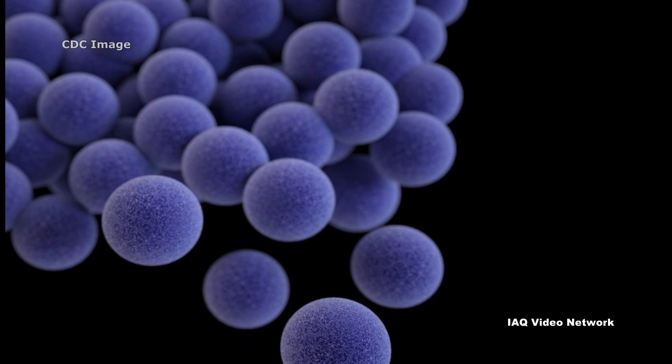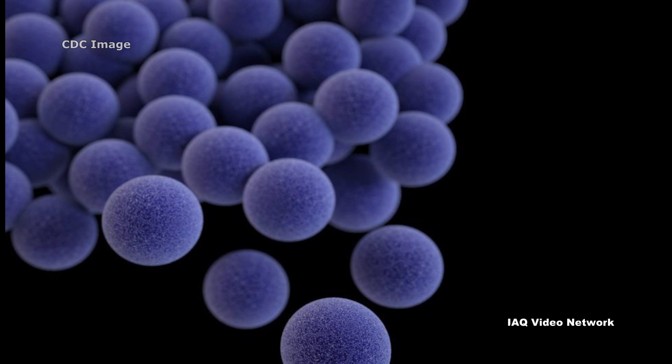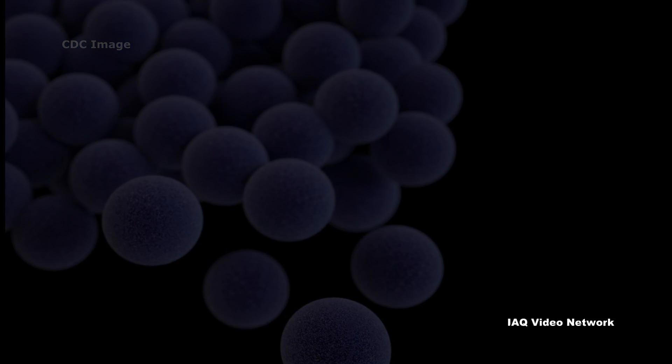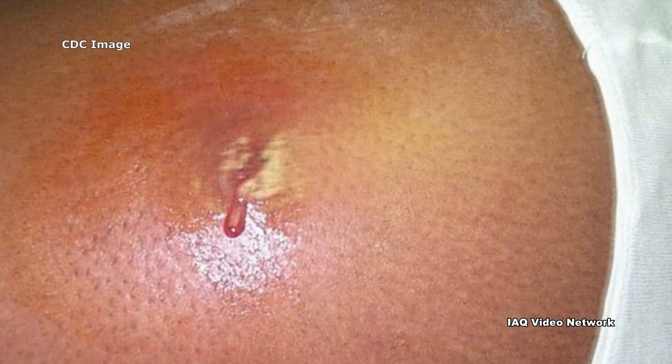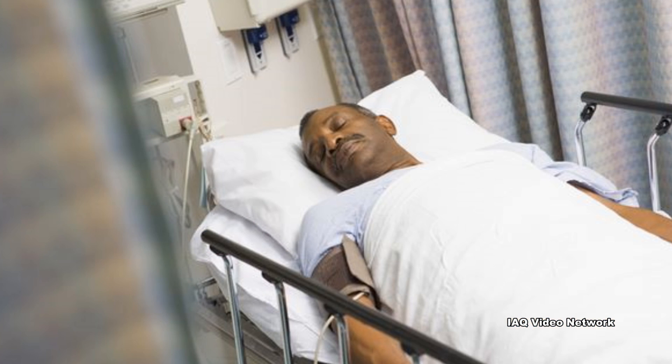Methicillin-resistant Staphylococcus aureus, commonly referred to as MRSA, is a type of staph bacteria that is resistant to many antibiotics. In the general community, MRSA most often causes skin infections, although in some cases it causes pneumonia and other issues, according to the Centers for Disease Control and Prevention. If left untreated, MRSA infections can become severe and cause sepsis, a life-threatening reaction.